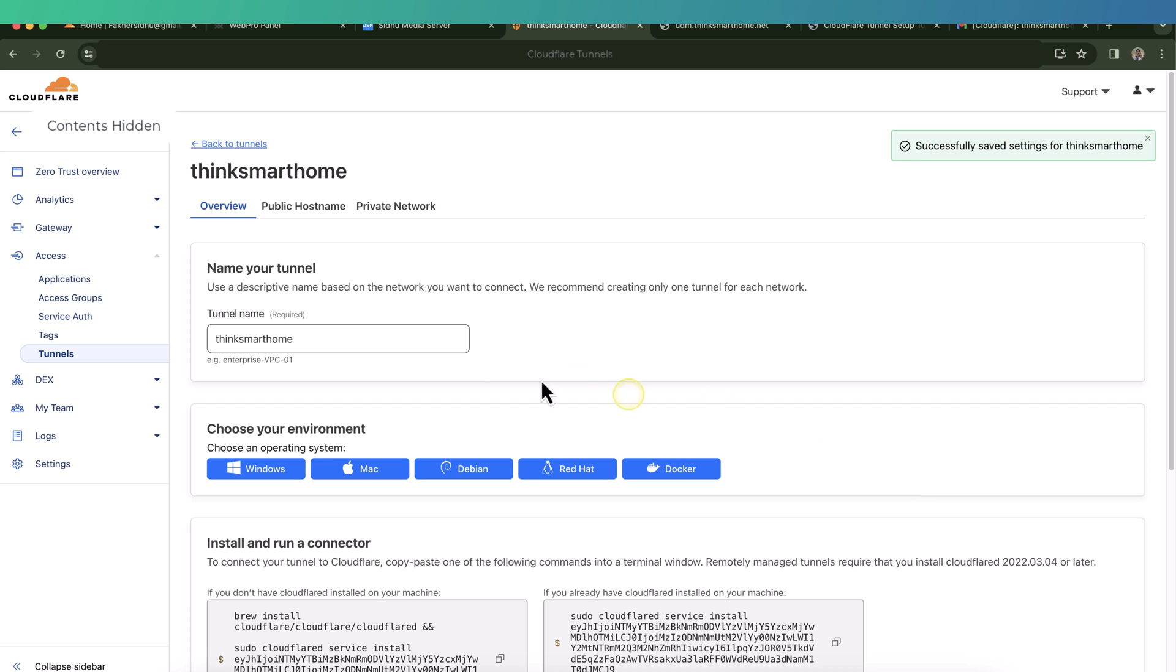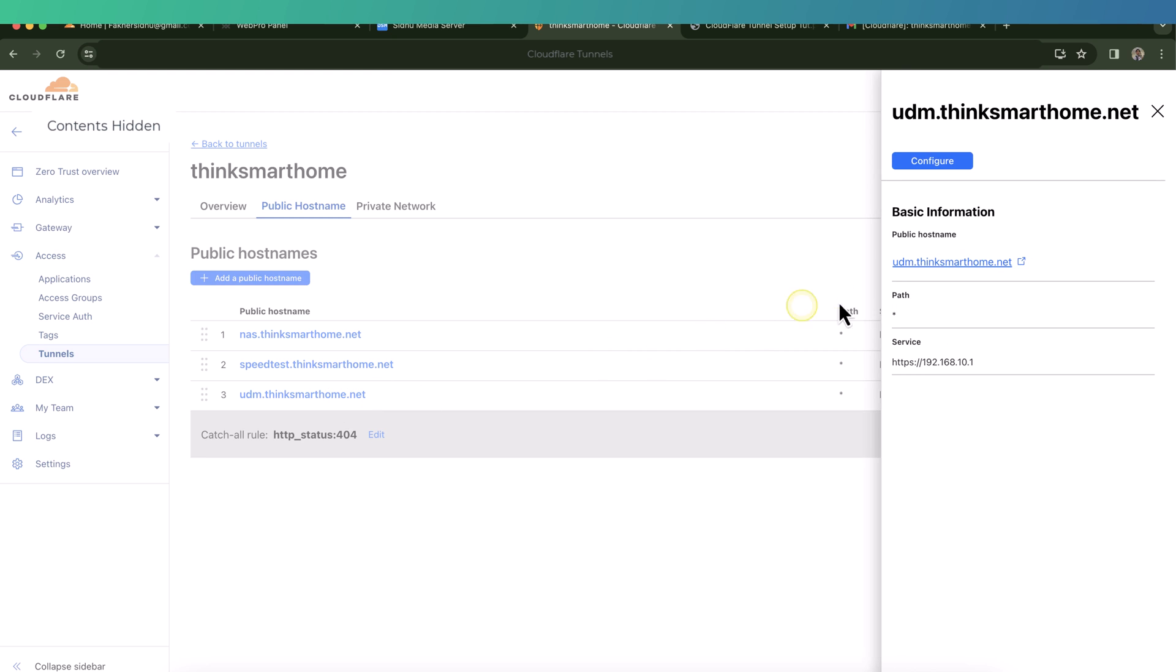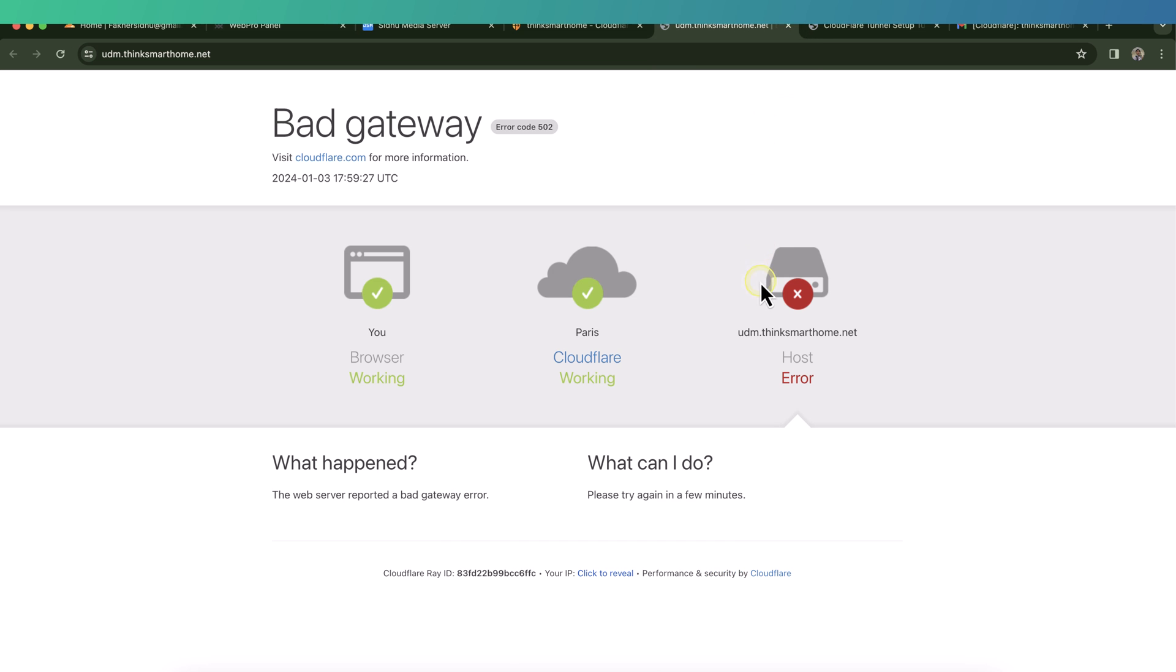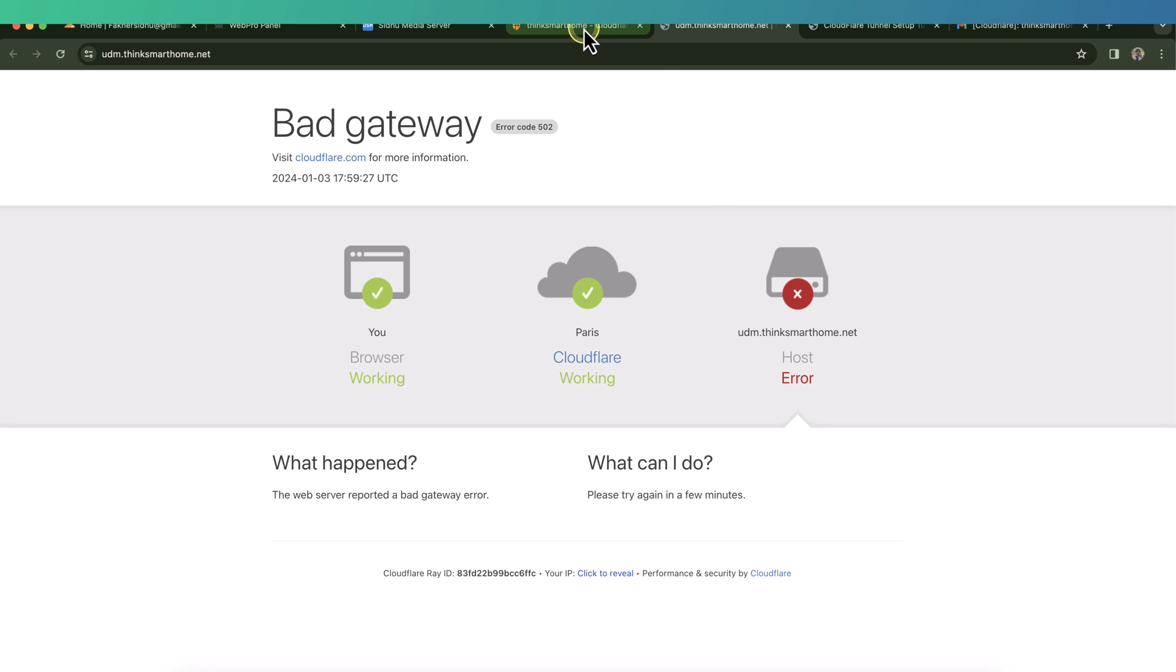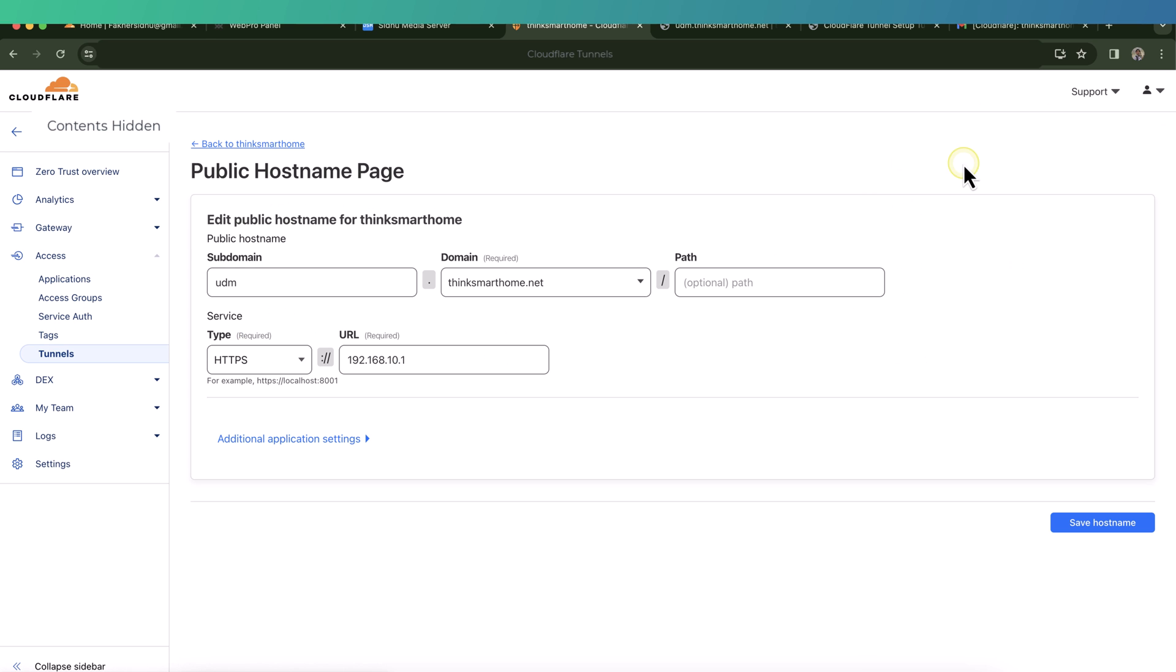So let's change it and then click on save tunnel. Now we can try one more time. Go to the public hosting and click on the UDM subdomain. This time it did work partially. We can see the Cloudflare tunnel page, but there is a configuration error on the host side.